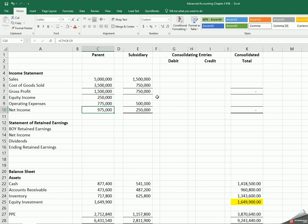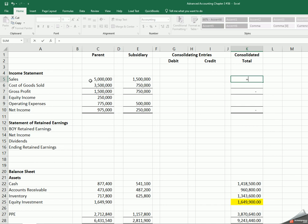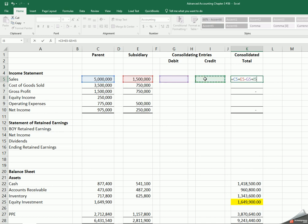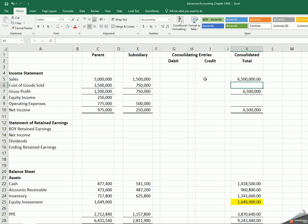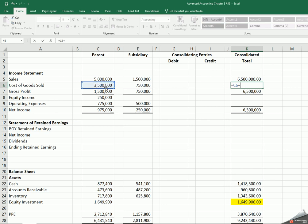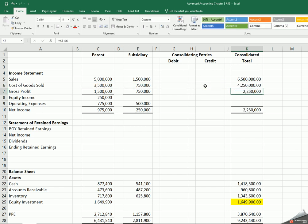When we come over here to our total, my total here is going to be my parent plus my sub. Sales would normally be a credit balance, so a debit balance reduces it, so I'm going to subtract my debit column and a credit balance increases it and I'm going to add my credit column. My cost of goods sold would be the reverse, so I hit the equal sign. It's my parent plus my sub, but since it's an expense, the debit column increases it and the credit column decreases it.